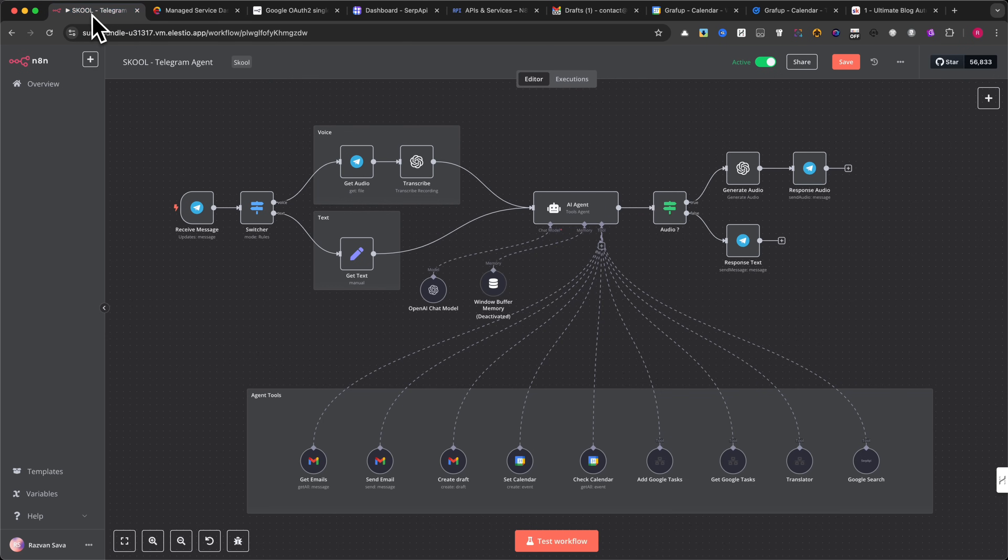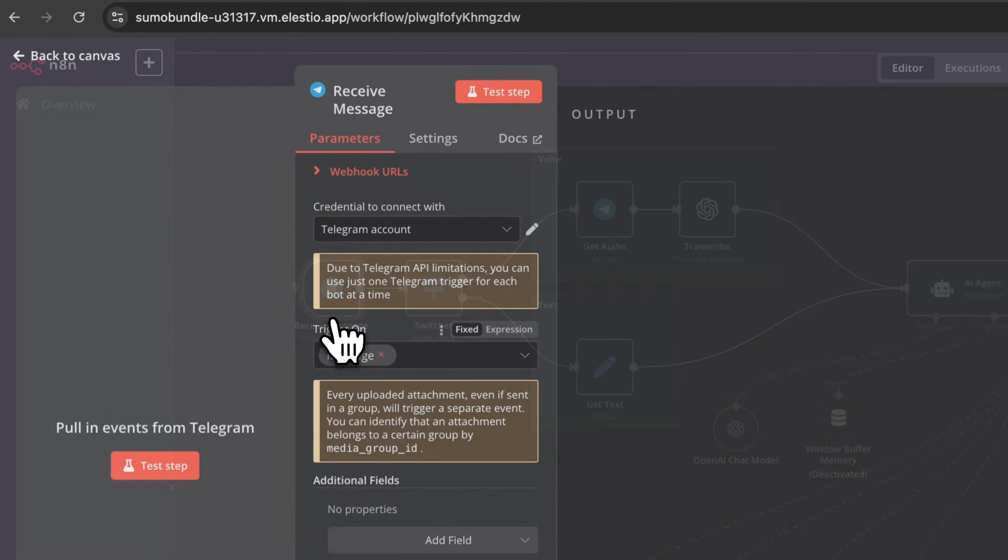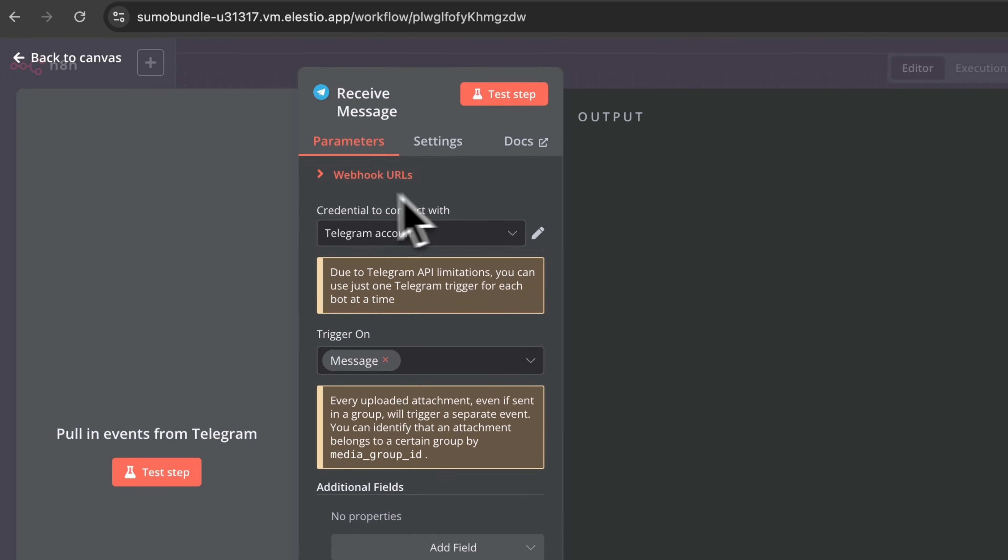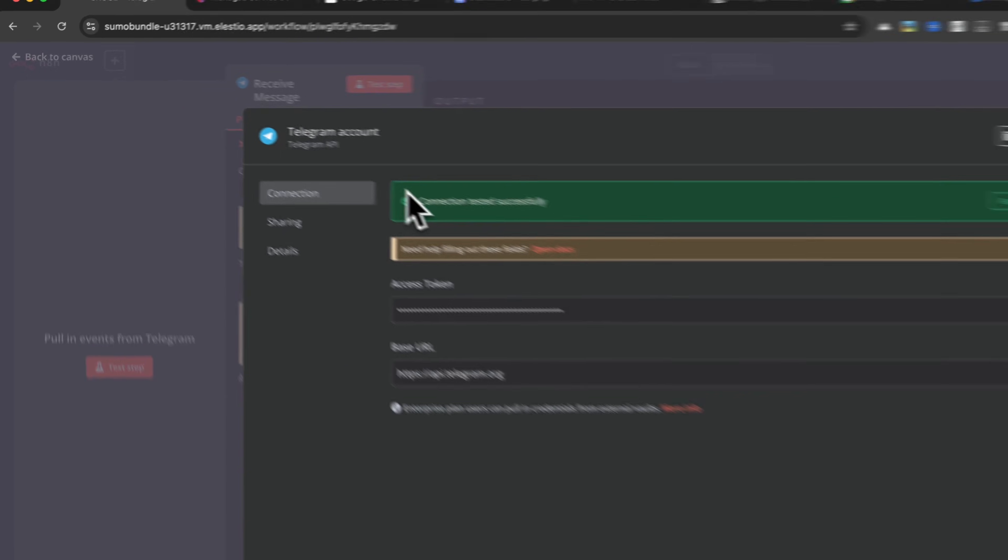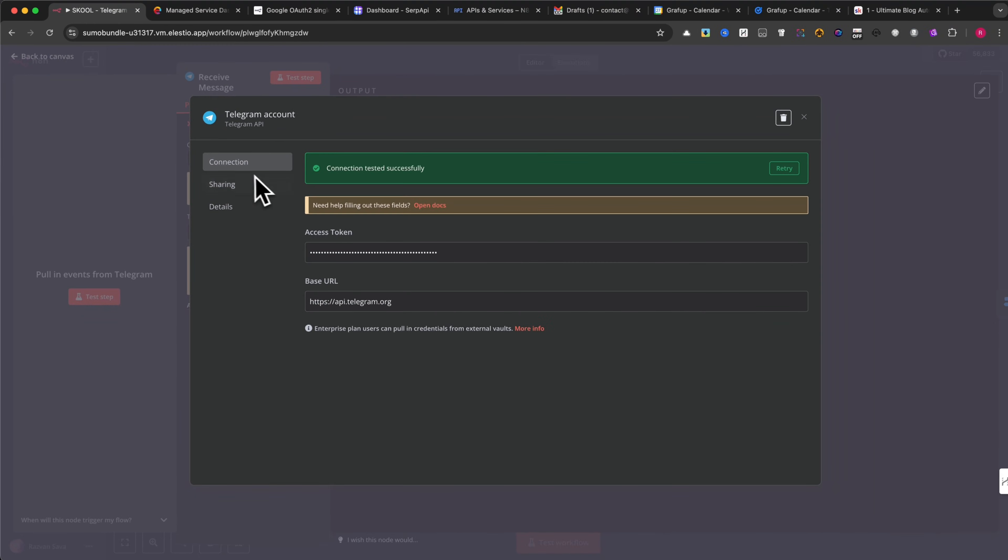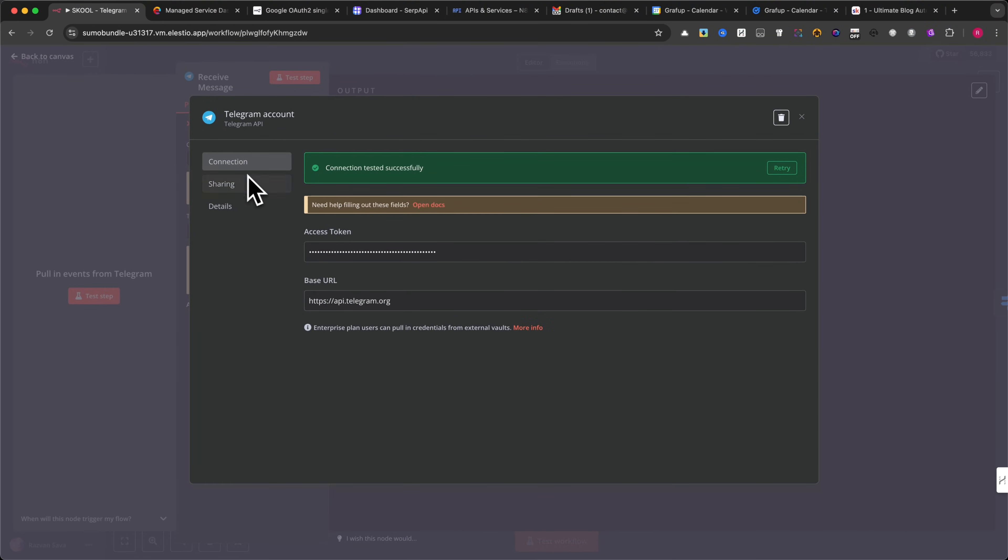Now, I'll show you how this AI agent was built. First, you need to create the credentials for each module. In this tutorial, I won't go into detail on how to create these credentials, because that would make the video too long, and let's be honest, nobody would watch until the end.